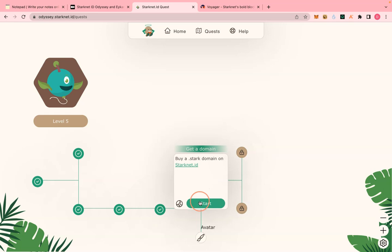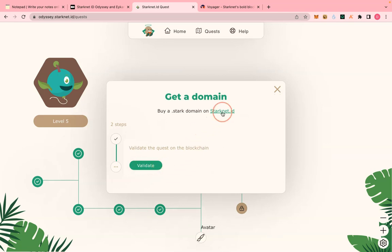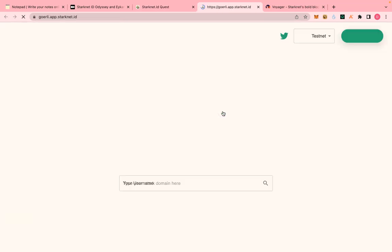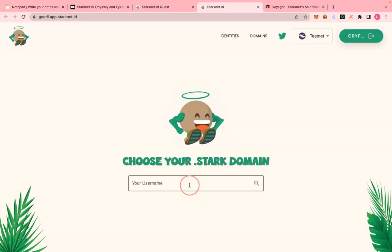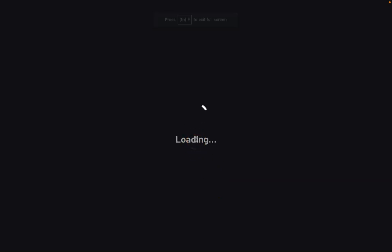The next step is to get a domain — this is different from your Stack ID. Visit stacknet.id. Here you are going to get a domain; it's similar to the Stack ID but different. I'll call this one 'crypto domain' just to differentiate. Very important: reduce the years to two so that you are able to pay the remaining fees.